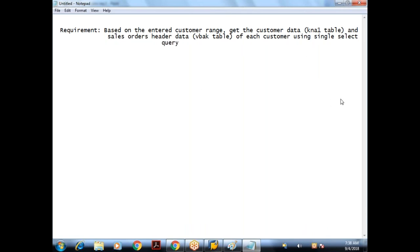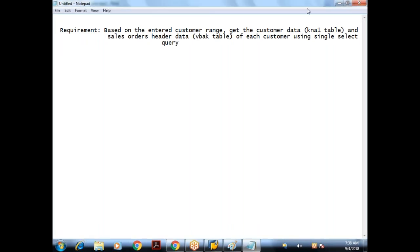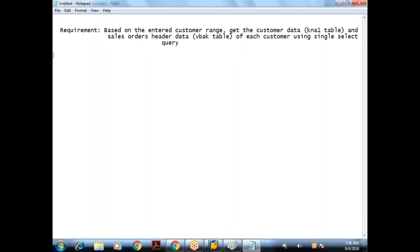Since I have to use only one select query, we should know what is the logically related field between these two tables. Customer number is available in both the tables. So KN1 dot customer number is equal to VBAK dot customer number.